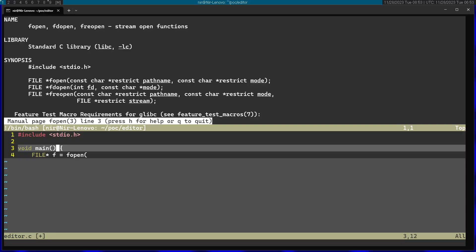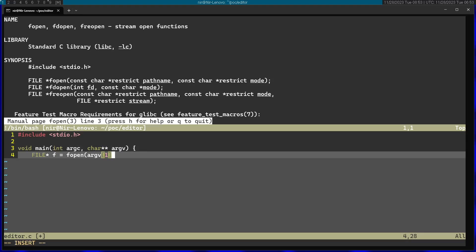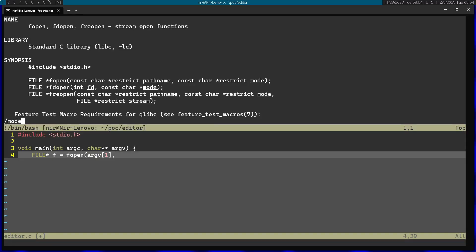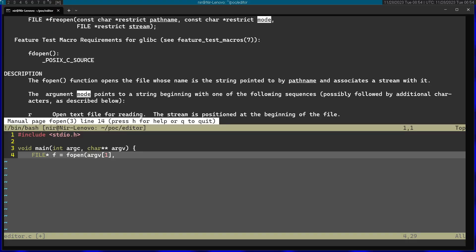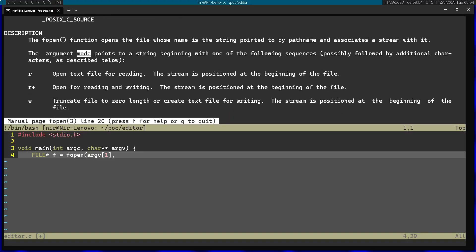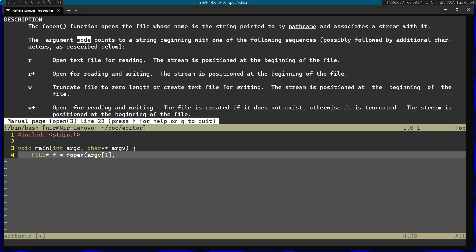fopen is going to get the path name, so I'm going to get this from the arguments. argc is going to be defined here and then we have argv, so I'm going to take the first argv. All this code is just for fun and learning purposes so I'm going to skip a lot of checks. Afterwards I'm going to pass in the mode argument. The mode actually takes a couple of different strings that set how the file is going to be opened. I'm going to pass in 'r' to read the file.